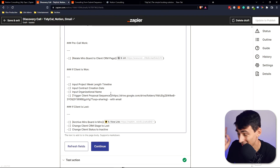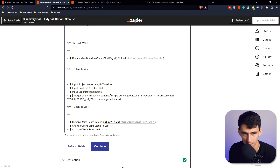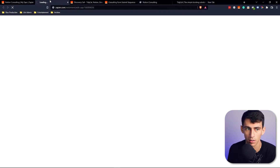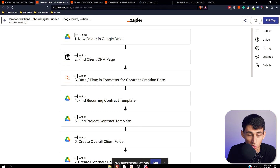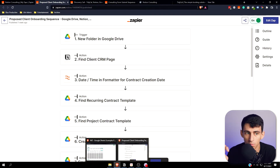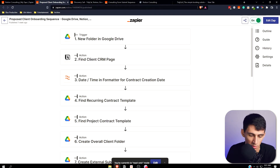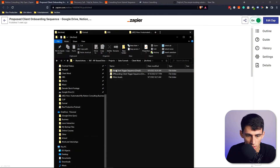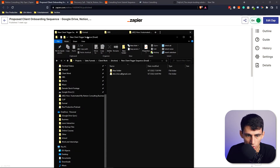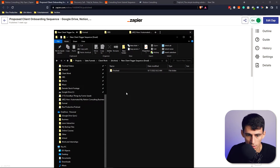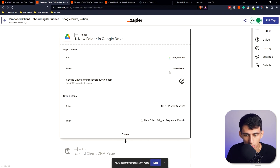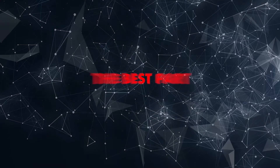My favorite part is this 17–18 step Zap that handles all the onboarding from a file management perspective. We go to Google Drive, into the Client Work folder — adding a new folder here is the trigger. All I need to do is put the client's email in there, matched to my CRM, and the whole sequence fires.